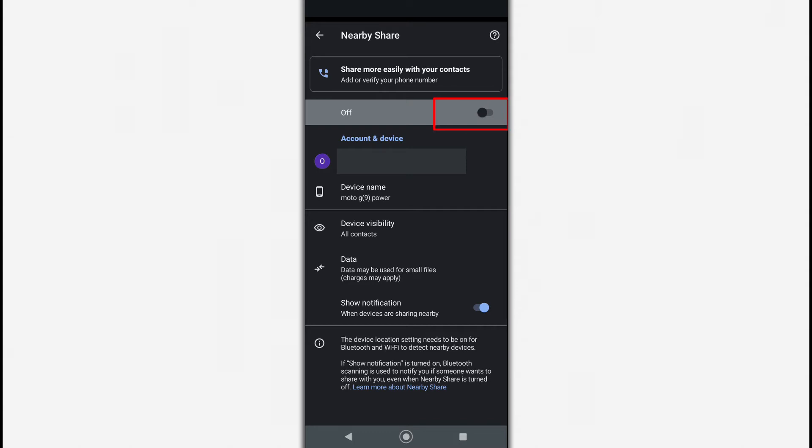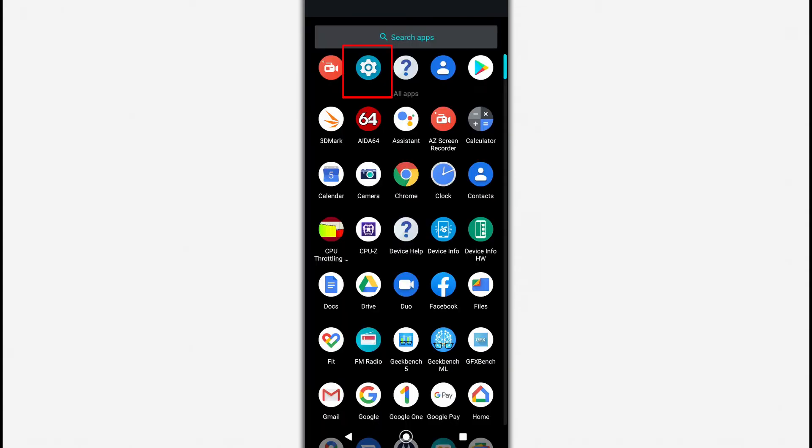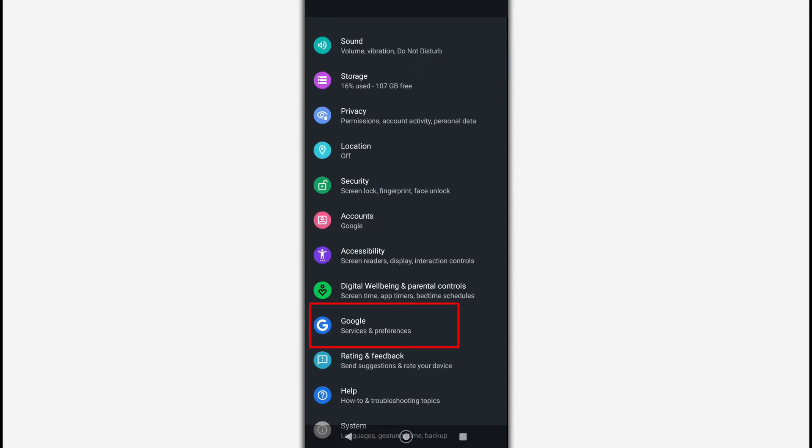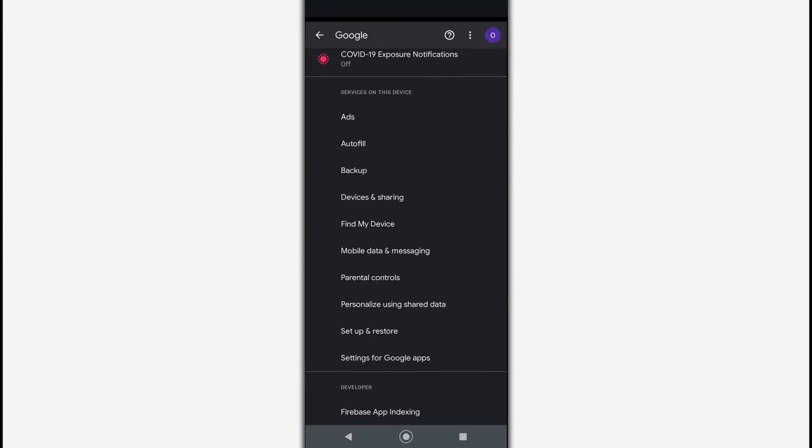First, activate the Nearby Share feature. To do this, open settings and select the Google item. Next, select Devices and Sharing.